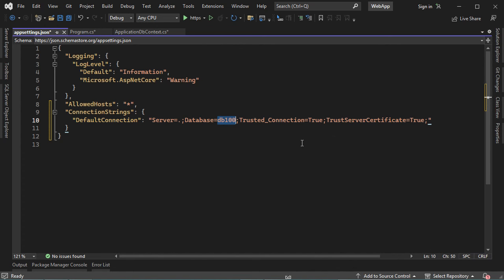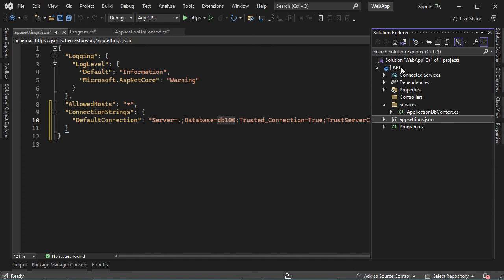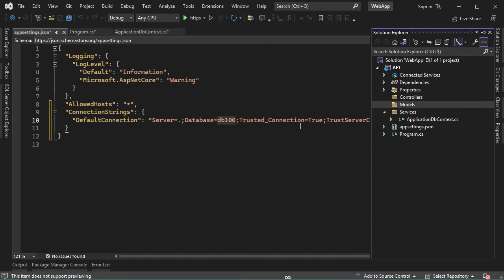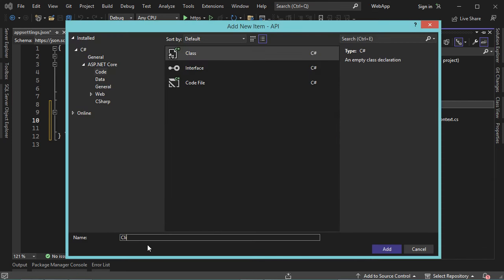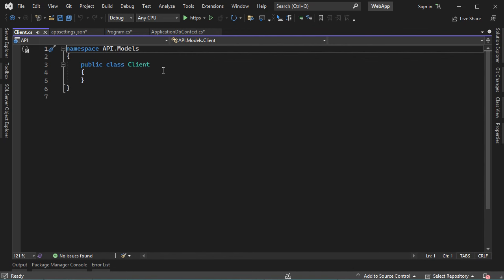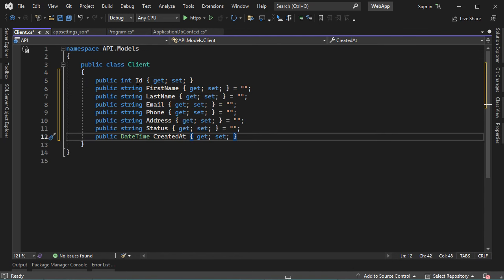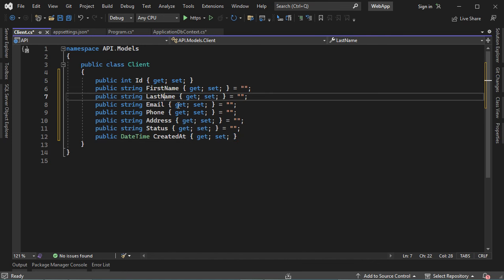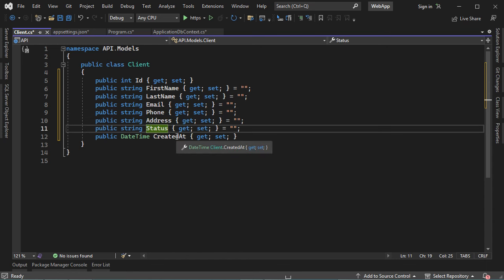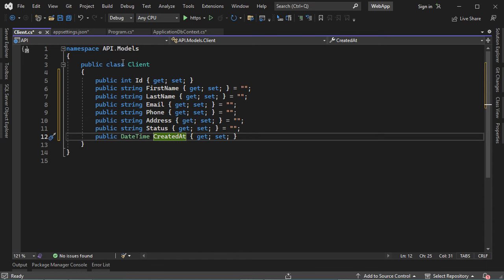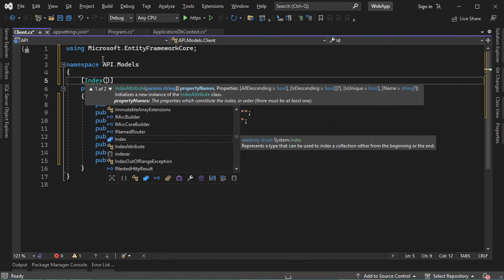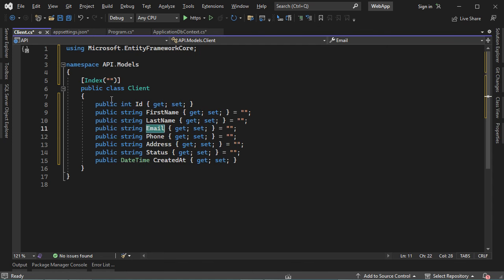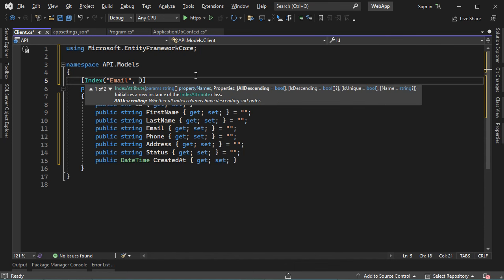Now let's create a model that allows us to create a table in the database. Let's create a new folder and let's call it Models, then let's create a new class and let's call it Client. Let's add the different properties: the ID which is the primary key, the first name, the last name, the email address, the phone number, the address, the status, and the date. Then let's configure the email address to be unique. We need to decorate this model with the Index attribute, define the name of the property that should be unique — the email — and set the IsUnique property.